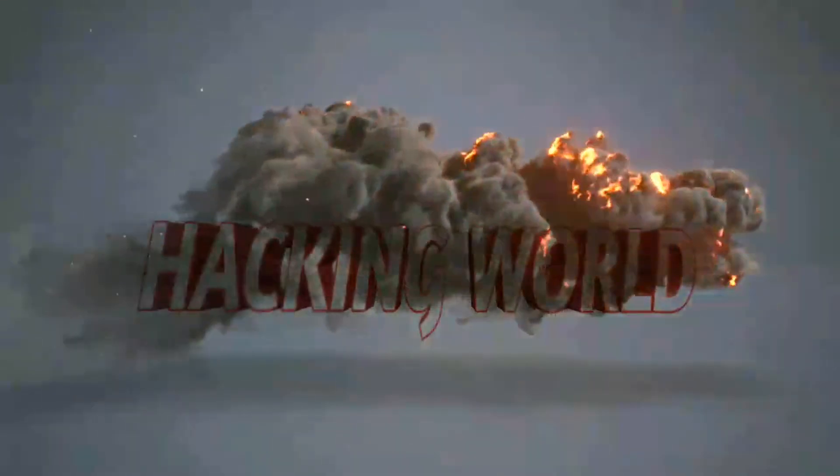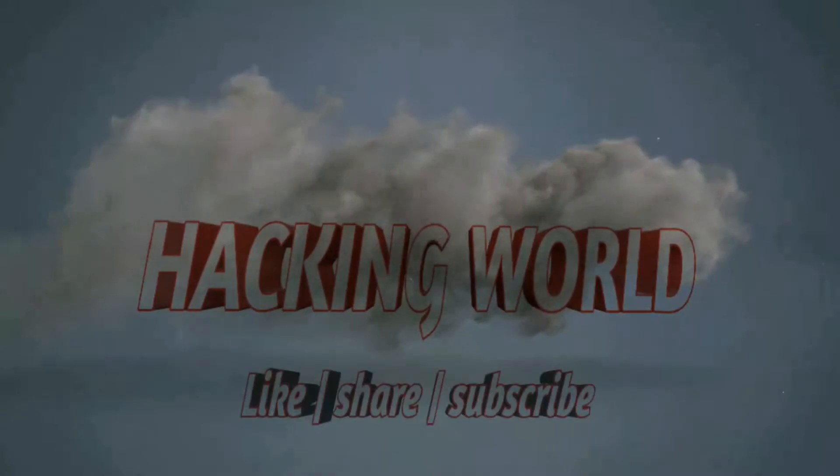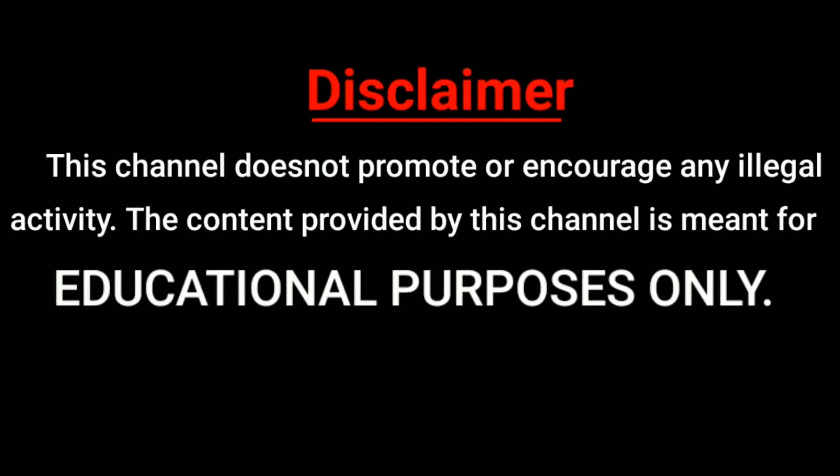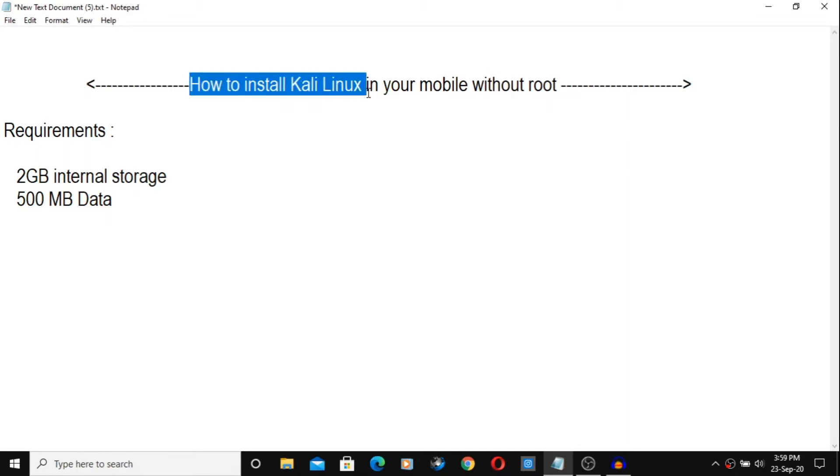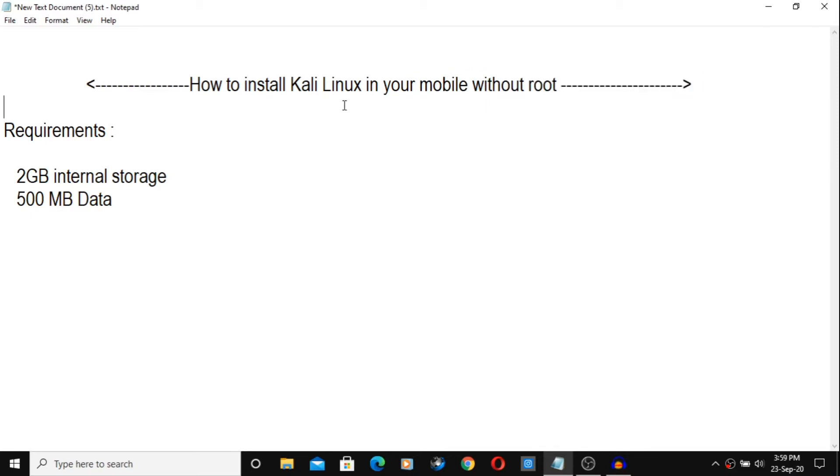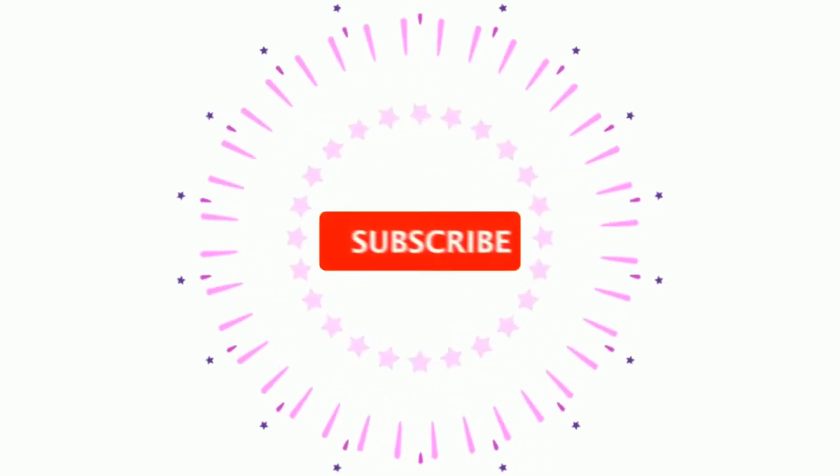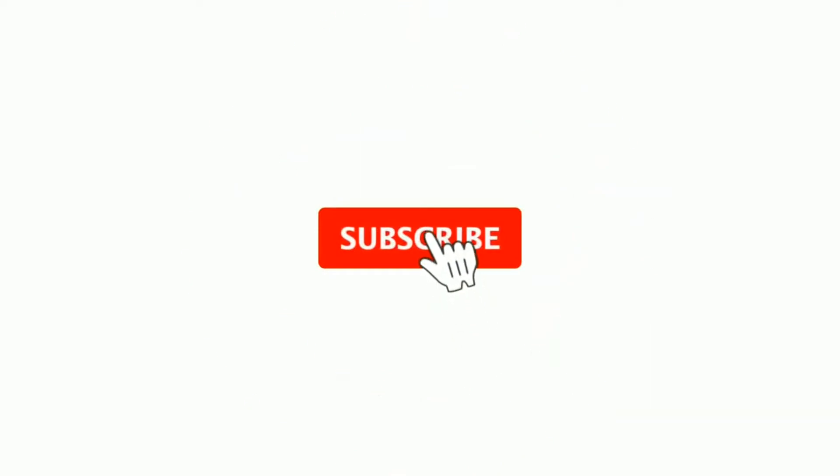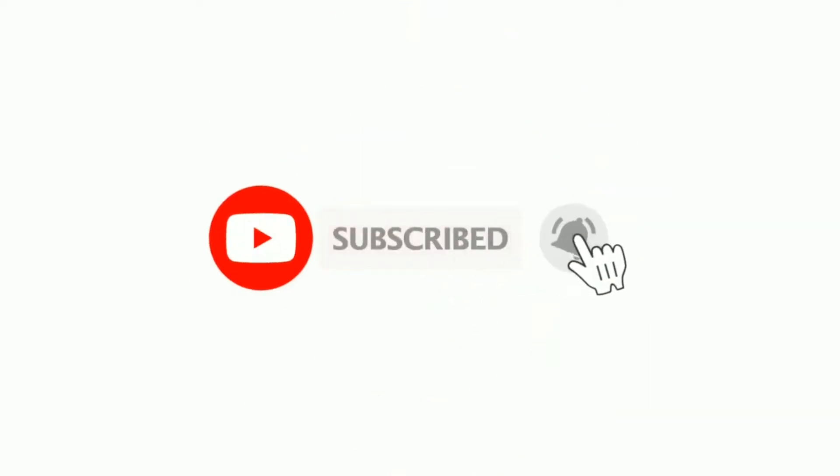Hello guys, welcome to Hacking World YouTube channel. In this video we will learn how to install Kali Linux in your mobile phone without rooting your mobile phone. For this you require 2GB of minimum internal storage and at least 500MB of data. If you haven't subscribed to our channel, go and subscribe and click on the bell icon to get notified.